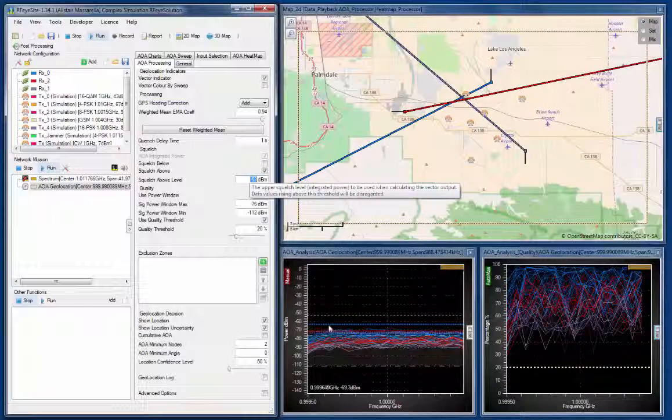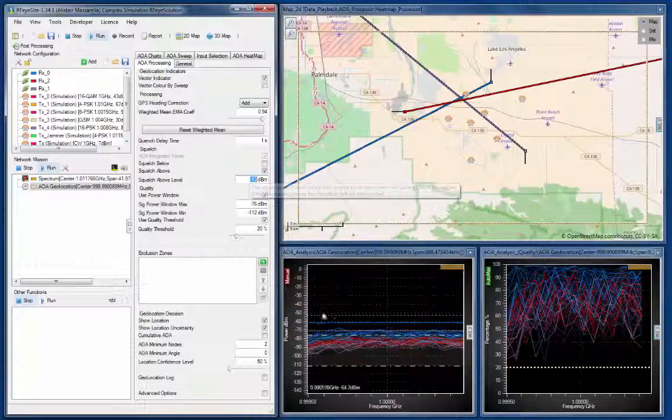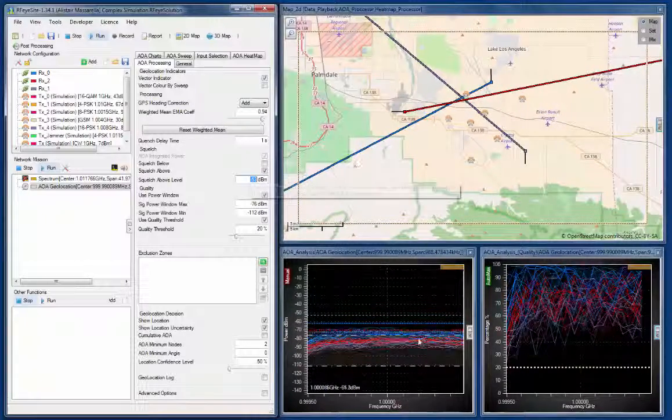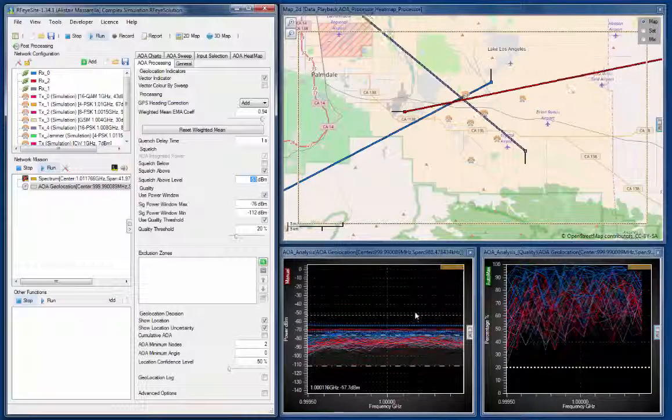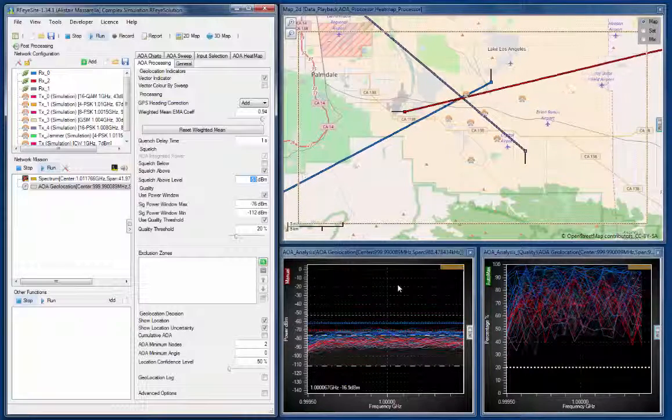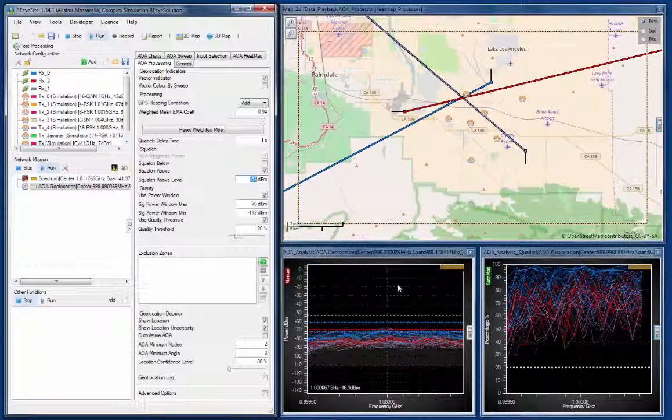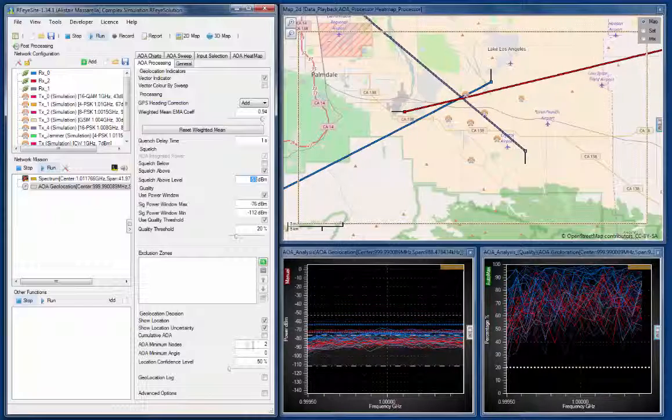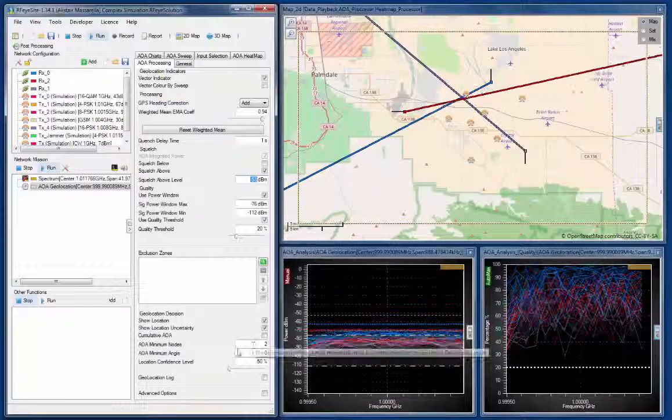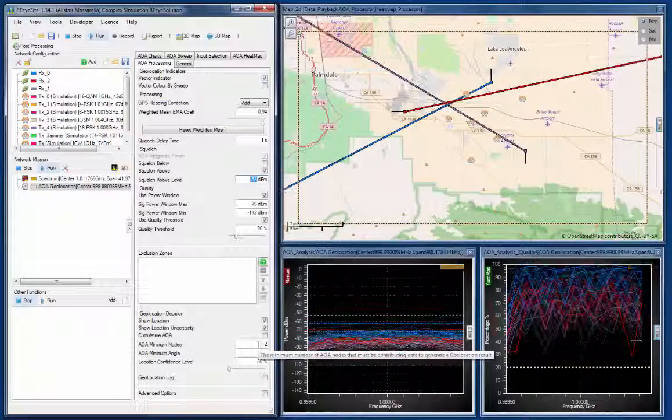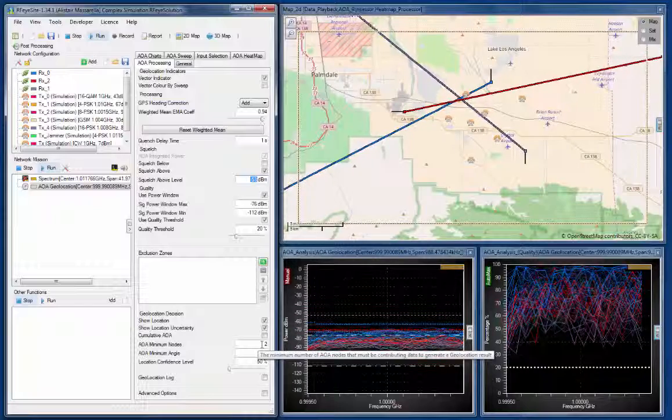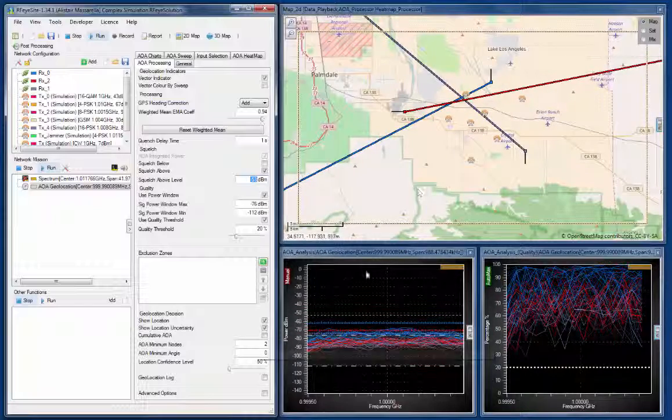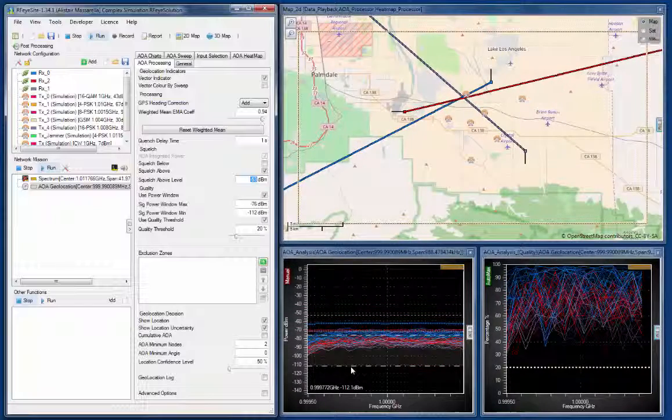This is our integrated power values across this band, these flat lines here, and we're saying if any of those jump above this value, then we want to squelch that individual result. Our AOA requirement is that we have a minimum of two nodes creating a suitable AOA in order to create the geolocation.